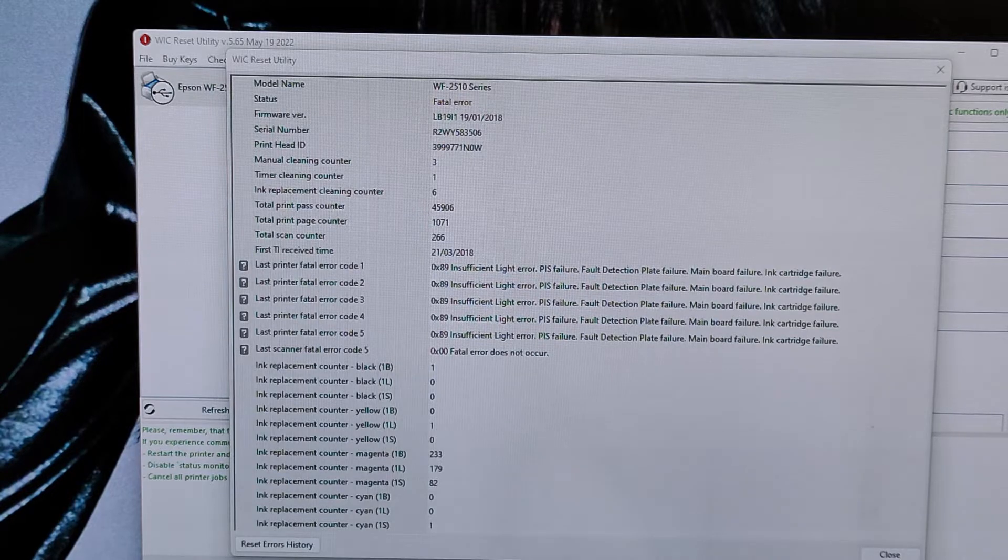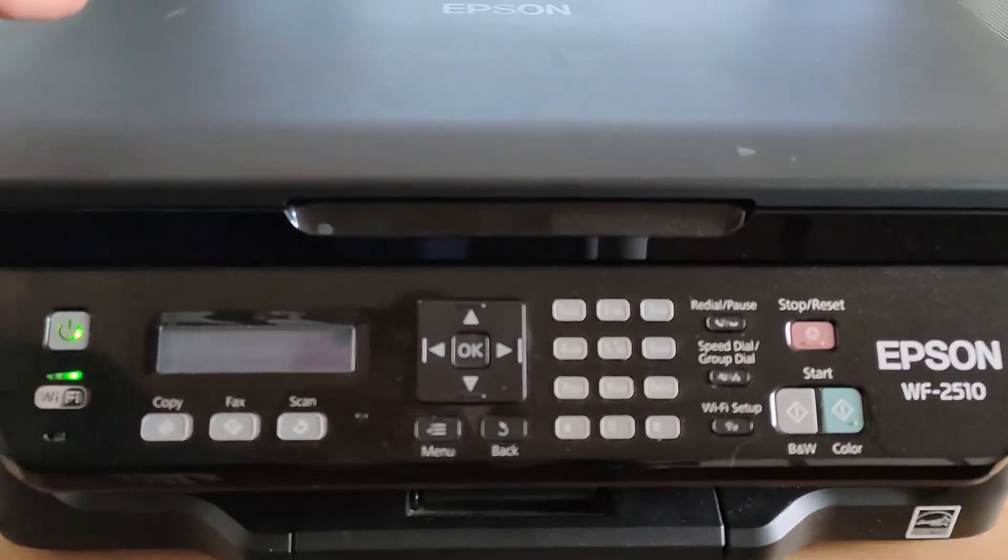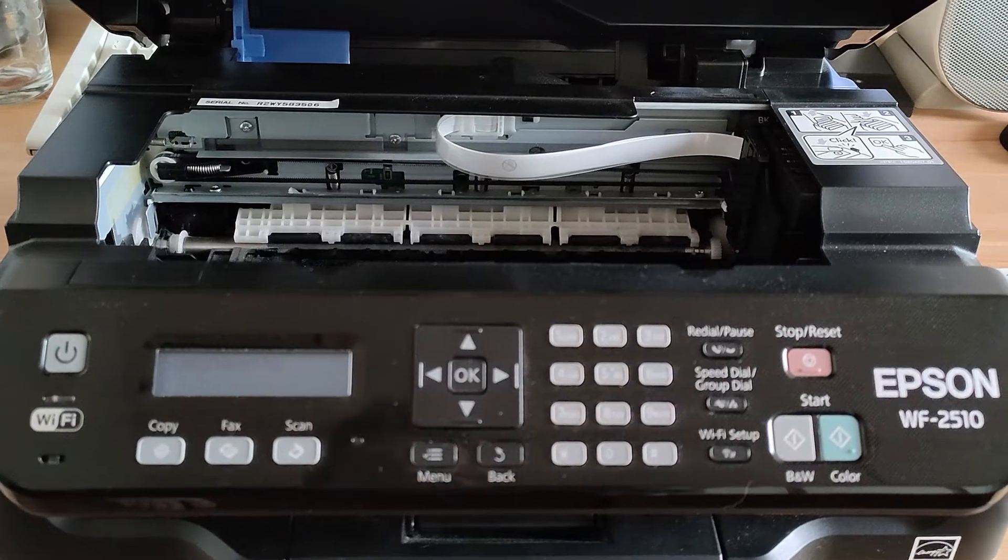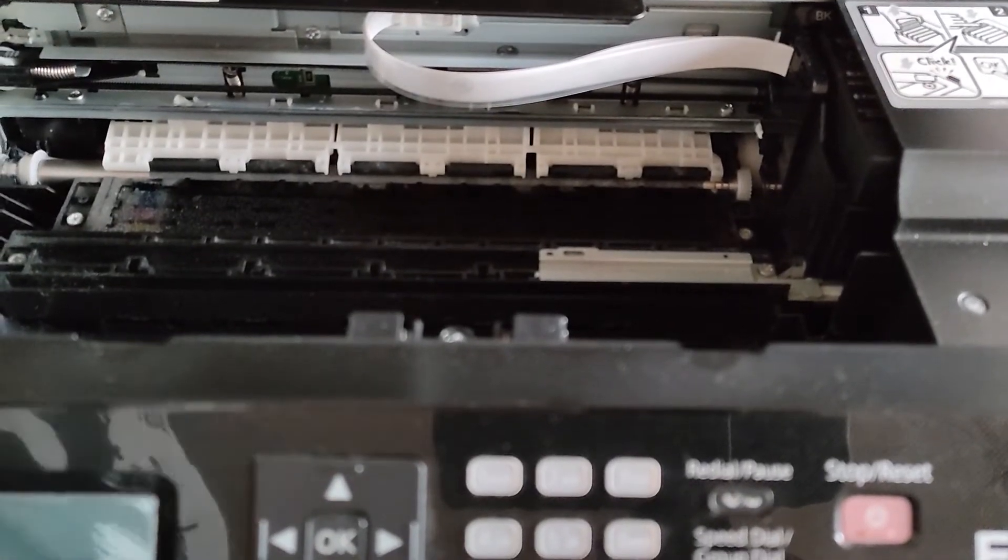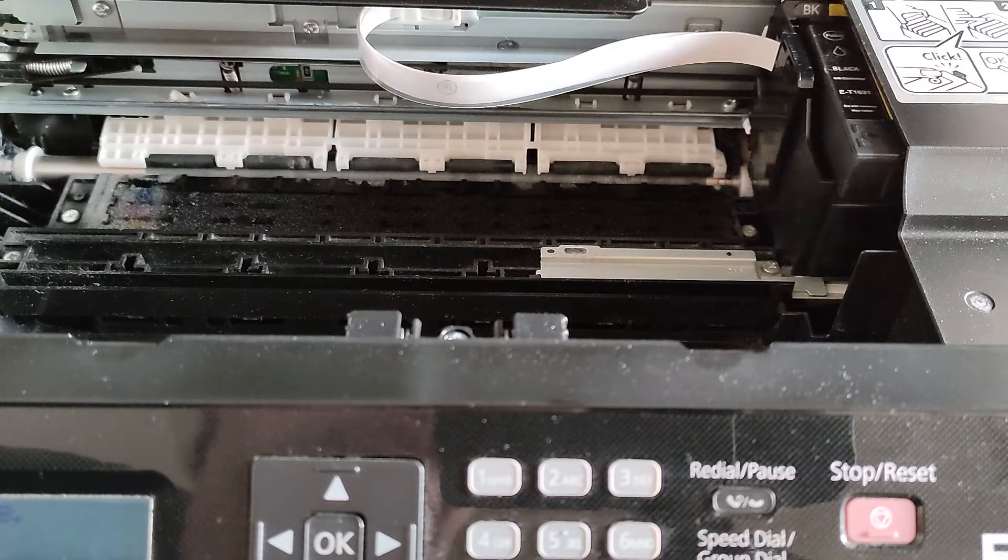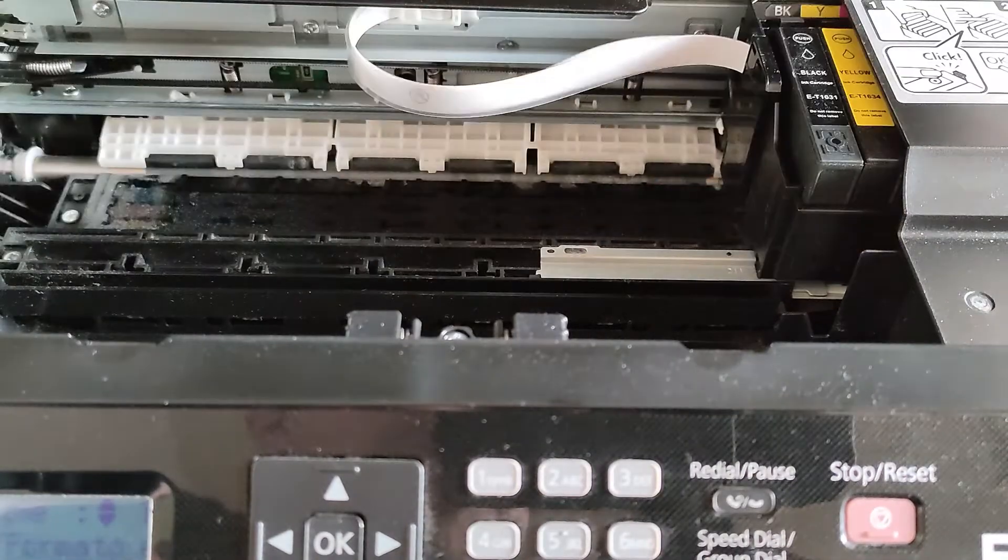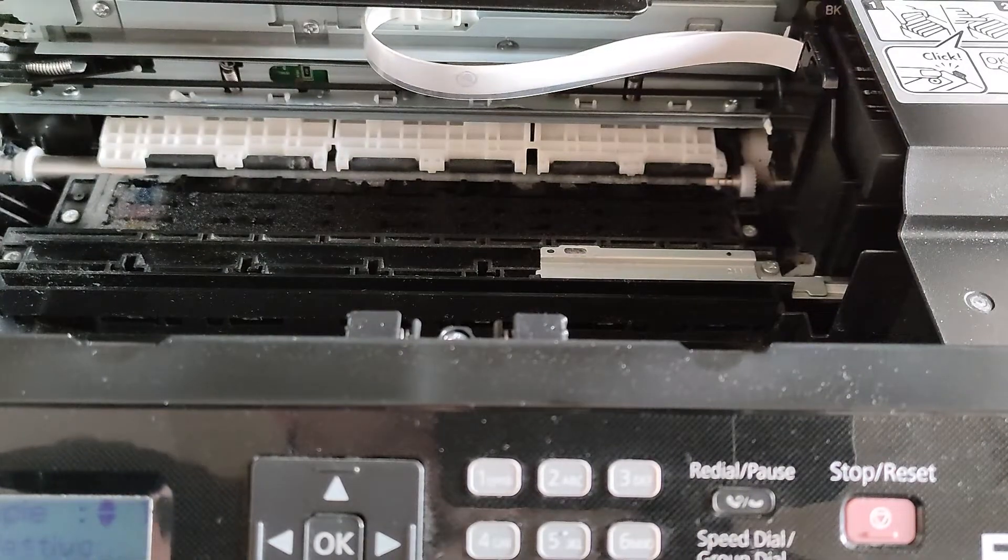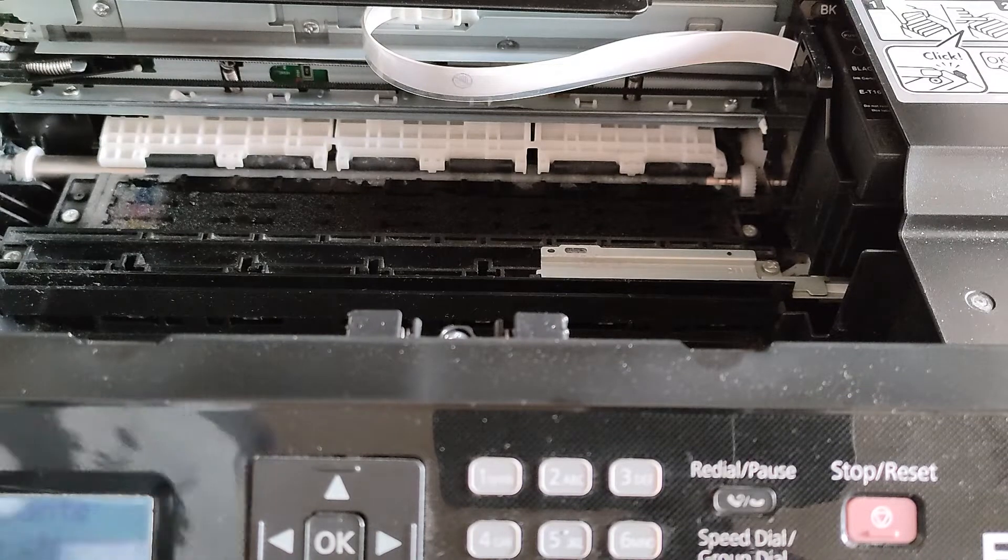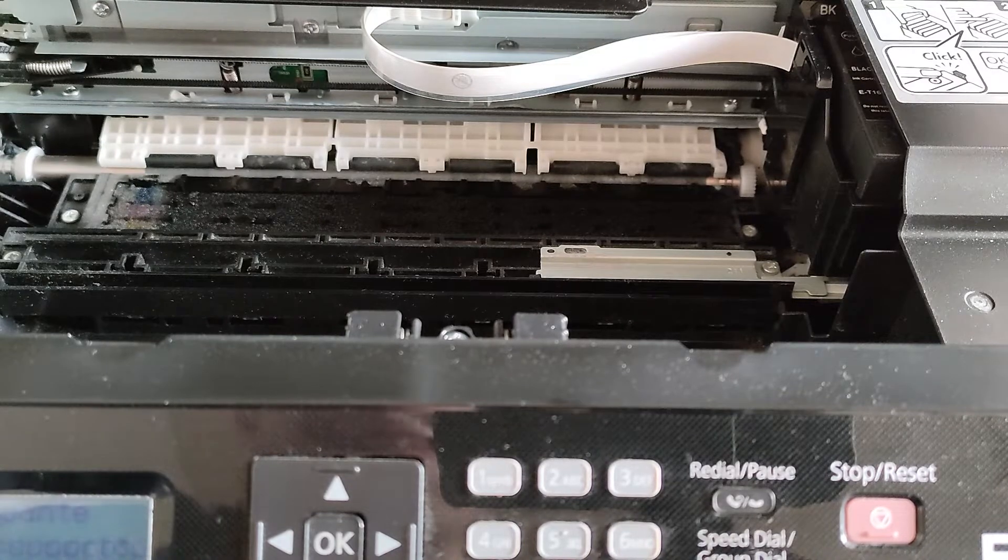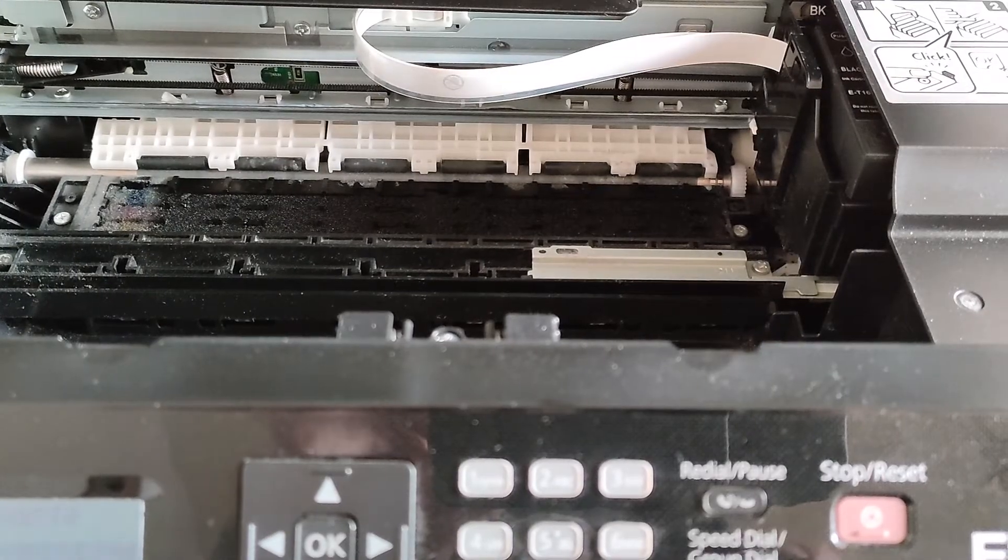So it talks about a sensor that detects the ink cartridges and initializes the ink system. It gives you very good information to diagnose this problem. It tells you the CR unit moves back and forth two times on that sensor when you power on the printer. But if we open the scanner unit and power on the printer, let's see how many times it tries to initialize that sensor.